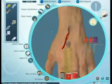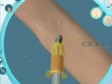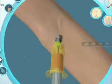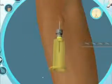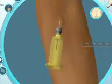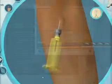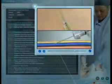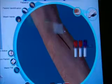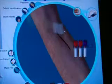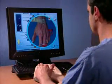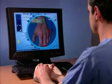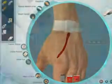Bleeding, bruising, vein engorgement, vein collapse, vein compromise, and vein rolling are just some of the pathologies and obstacles you will encounter throughout learning. A host of other complications force the learner to respond appropriately, while adding depth and realism to the learning experience.